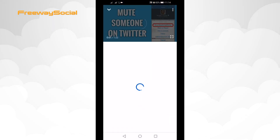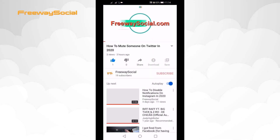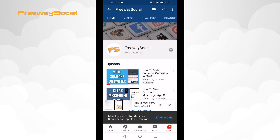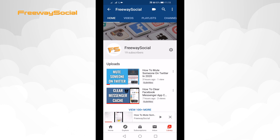As you can see, this video runs normally when I view it in a standard screen. However, if I try to view it in the mini screen, the video stops playing and displays a message stating that mini player is off for videos made for kids.